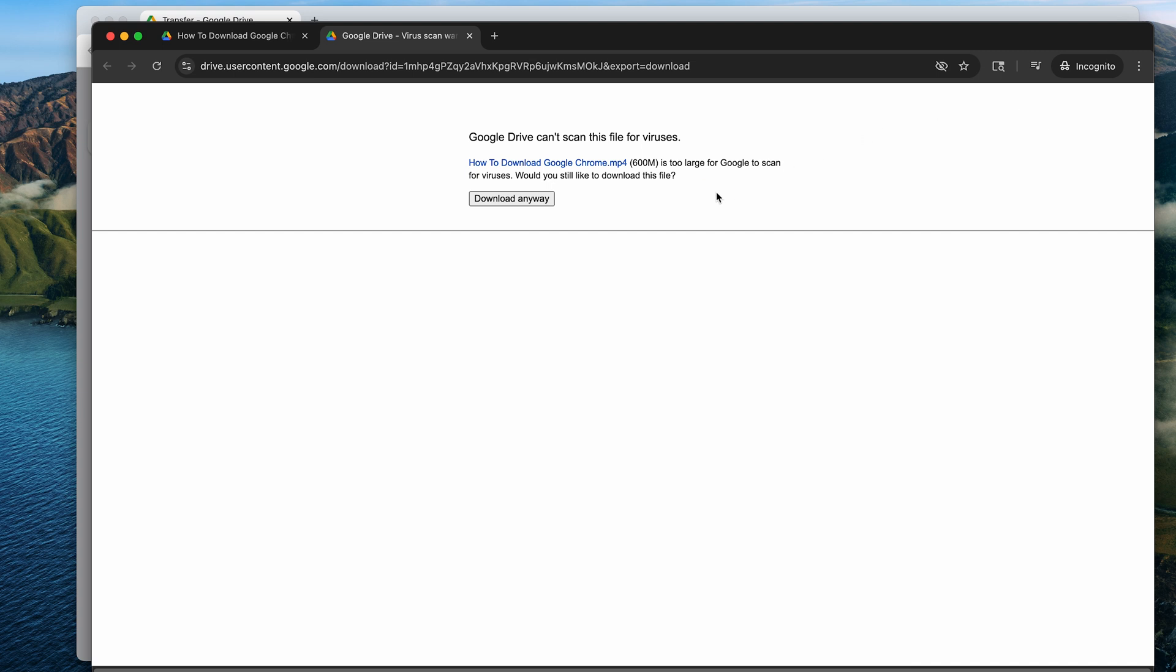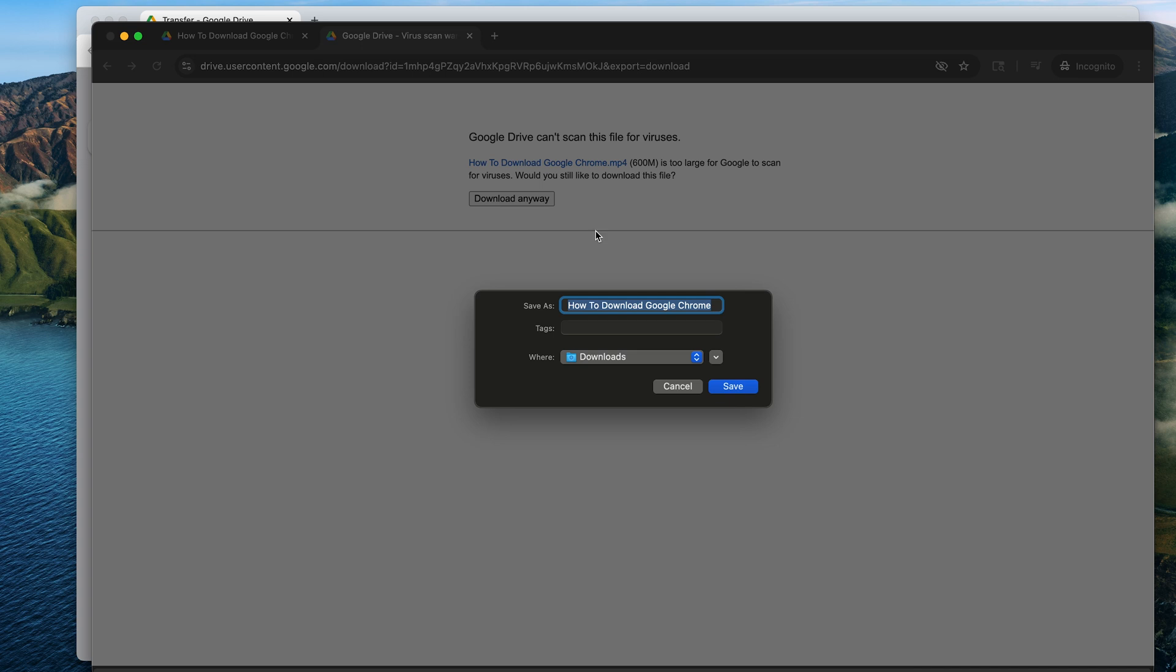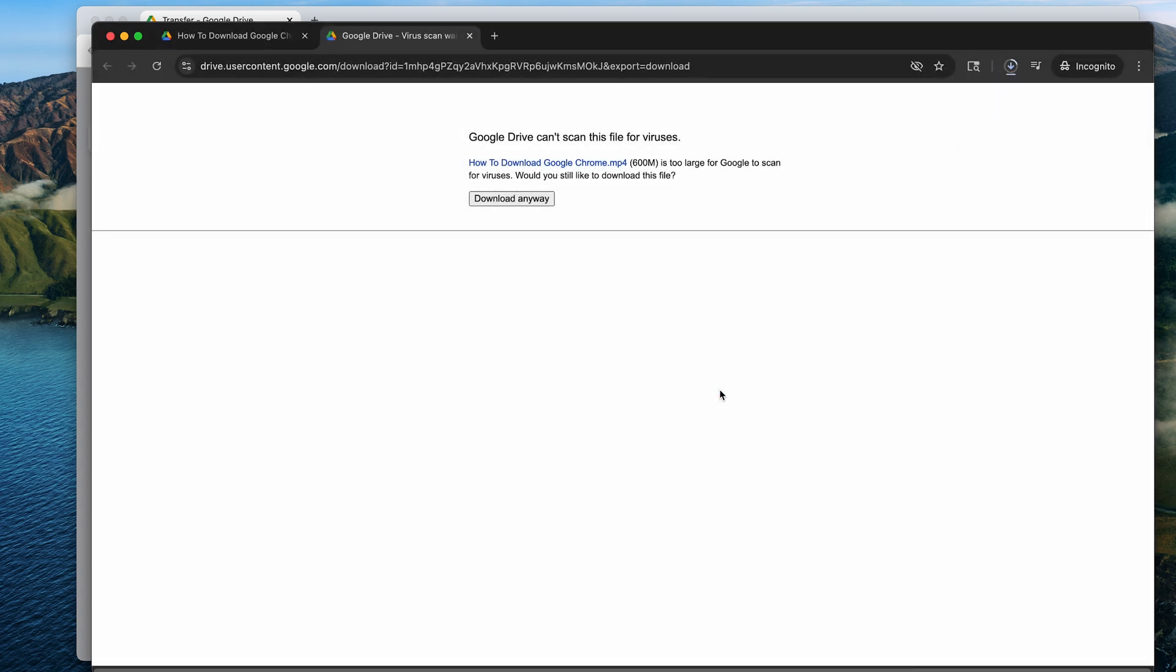Now, if it's a really big file like this one, you might get a warning that Google drive couldn't scan for viruses. And that's generally fine if it's your own file.